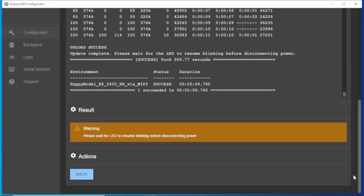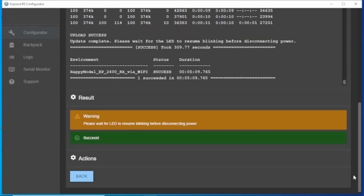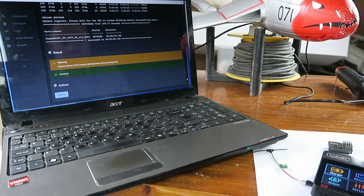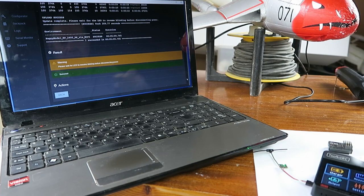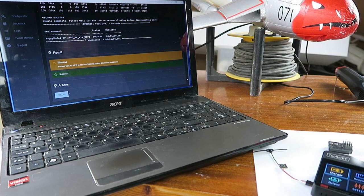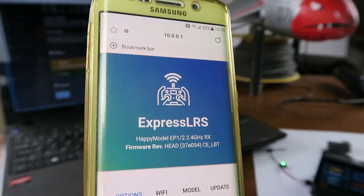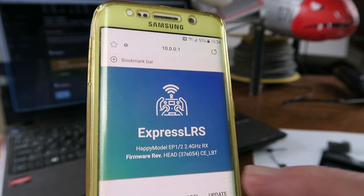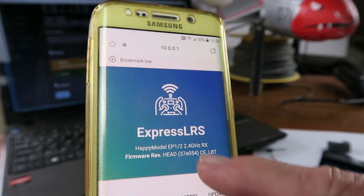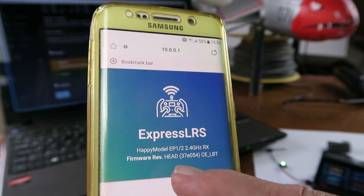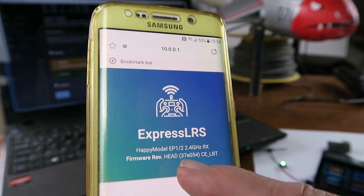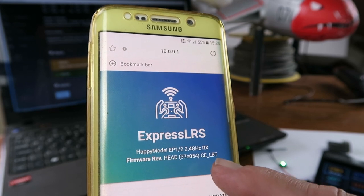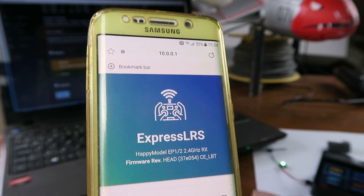The upload via Wi-Fi was successful as we can see on the screen there and it's gone back into its rapid flashing. Let me now just check on my phone what code it is running. On the phone you can see HappyModel EP1 and the firmware is now HEAD and the European LBT version.